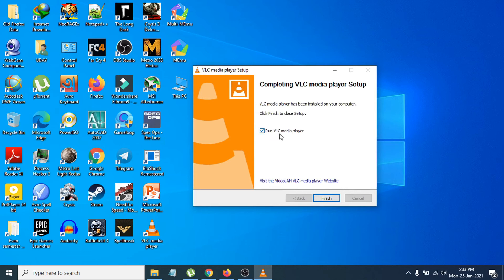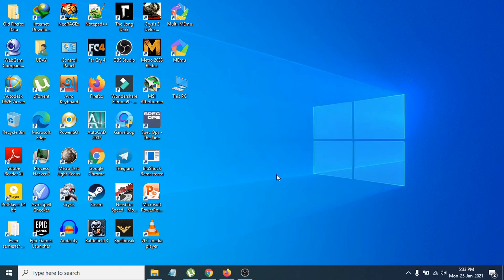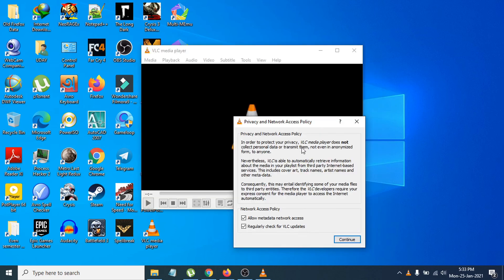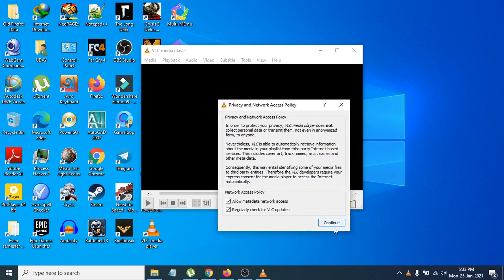The installation process is now finished. You can check the 'Run VLC Media Player' checkbox so it launches immediately, then click Finish. The VLC Media Player shortcut will be on your desktop. Click Finish and VLC will open — click Continue if prompted.